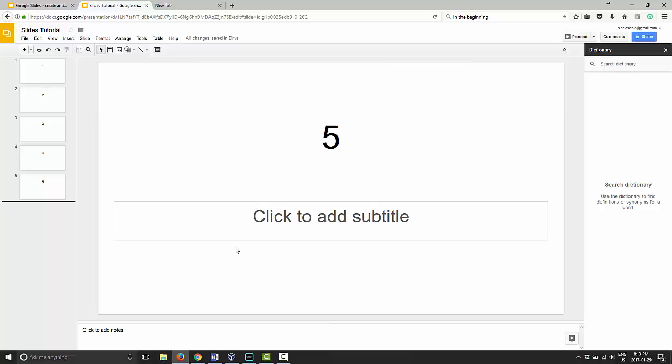As you can see, I have five blank slides set up, numbered so we can see which slide is where and where we're moving them. To move slides is very simple.